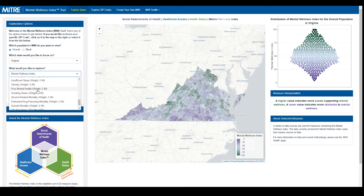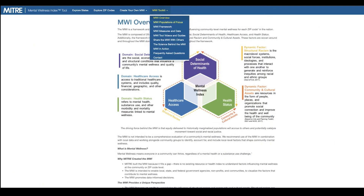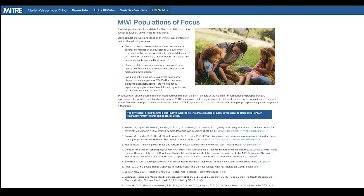Watch the Explore MWI Maps section of this video series to learn how to interpret the rankings and measures in the MWI. Explore data for either the overall population or specifically for Black populations, the first population of focus for the MWI. Learn more about population options in the MWI Toolkit under MWI Populations of Focus, which in the future may include other additional populations of focus.